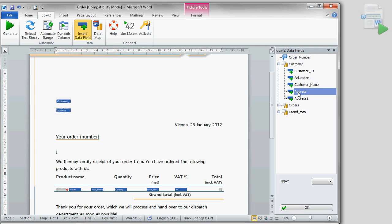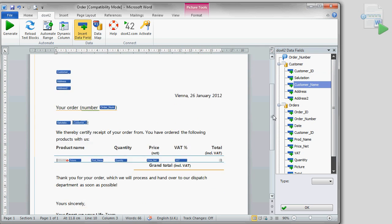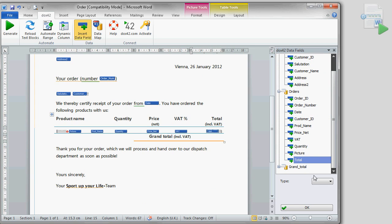Let's finish off our document by inserting customer data, the order number, the salutation, the date of order and the grand totals in the corresponding format.